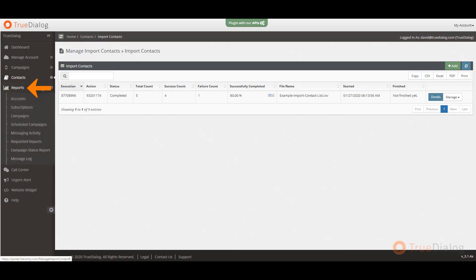In the reports section, you can find additional reports about your account, subscriptions, campaigns, scheduled campaigns, messaging activity, requested reports, campaign status report, and the message log.